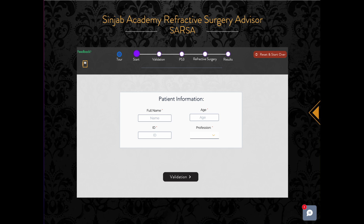I will take you on a quick tour to learn how to use the program and get the most out of what I will recommend for you. You can rewatch this tutorial at any time by clicking on tour.